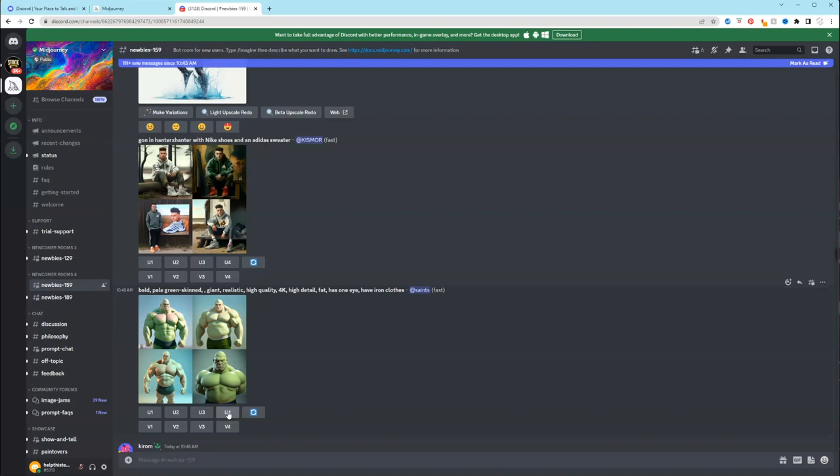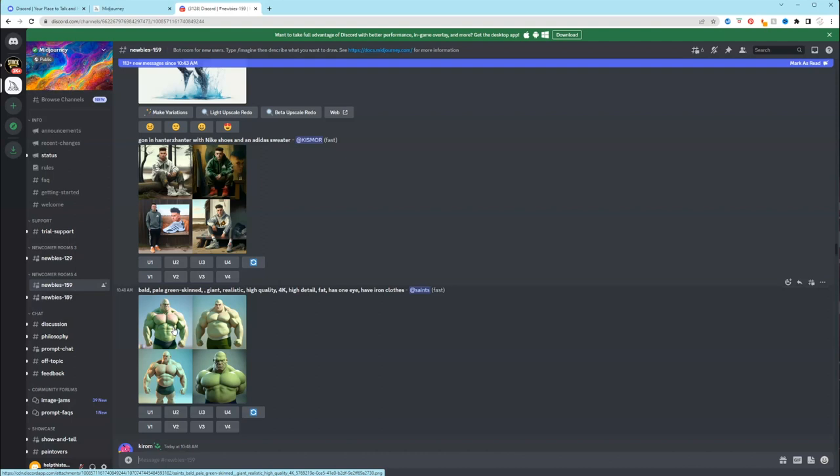If you wanted picture number one, you liked it exactly as it is, and you want a larger version of it, you would click U1, and the computer will generate an upscaled version of it.